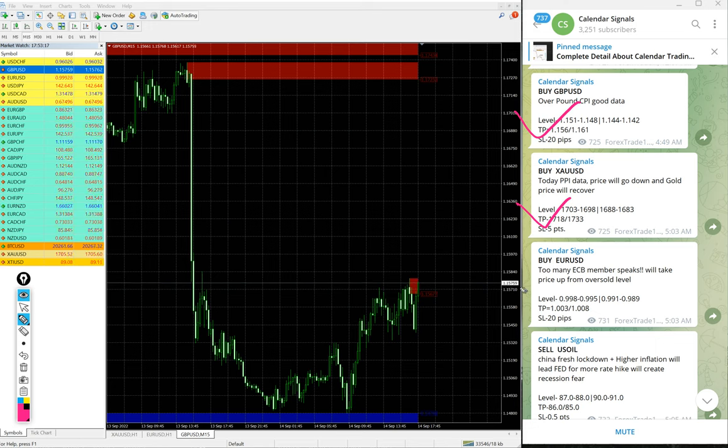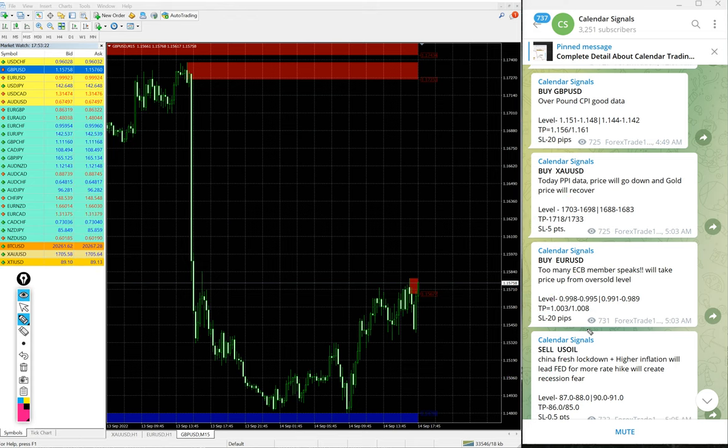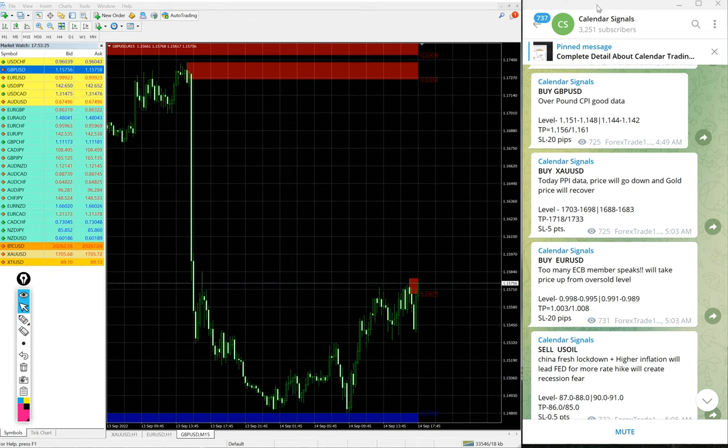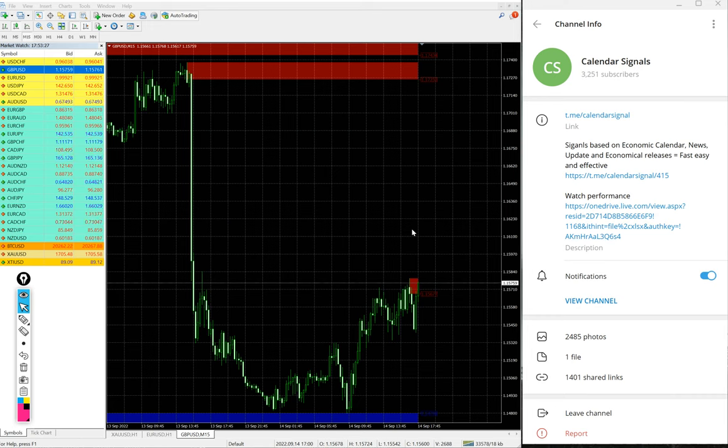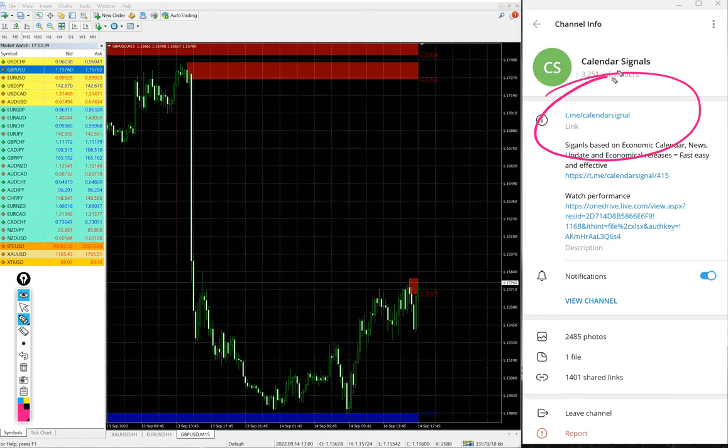Today we gave buy GBP/USD, buy XAU/USD which is gold, buy EUR/USD, and sell US Oil. These four signals we gave today. All these signals are posted on our free channel.